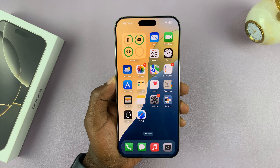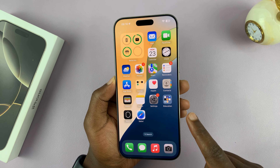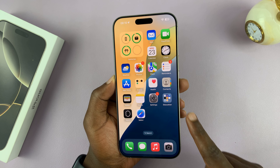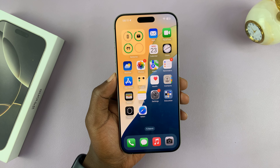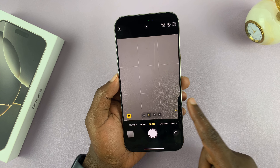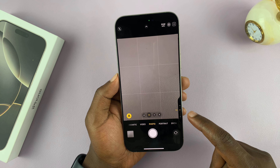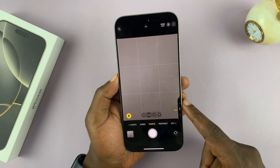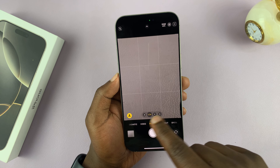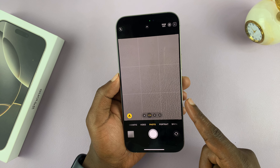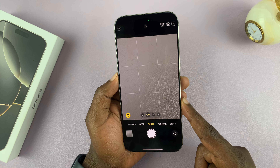I'll be showing you how to disable the camera control clean preview mode. Basically, what this does is if you launch your camera and then half-press to bring up these controls, you should notice that every other control on the screen disappears.